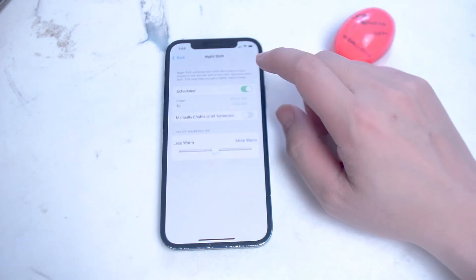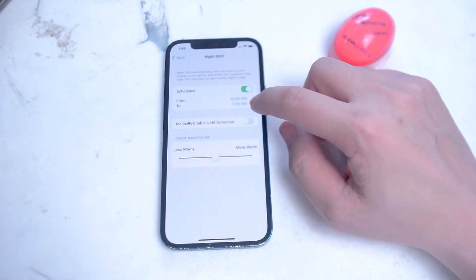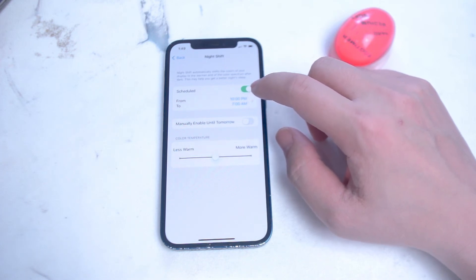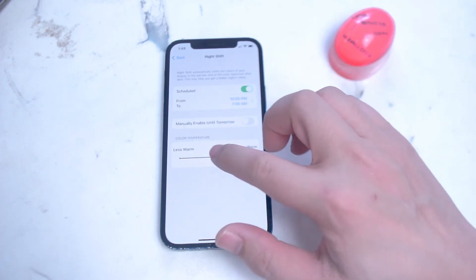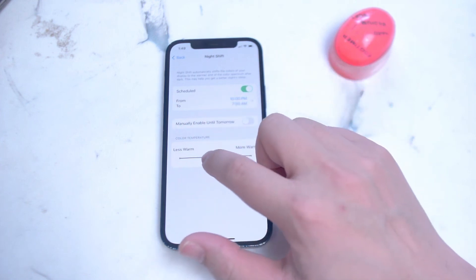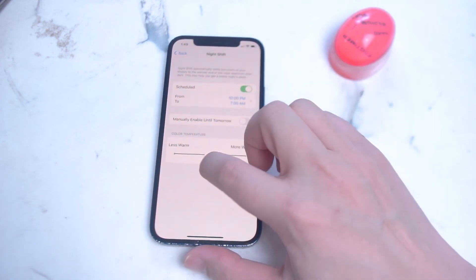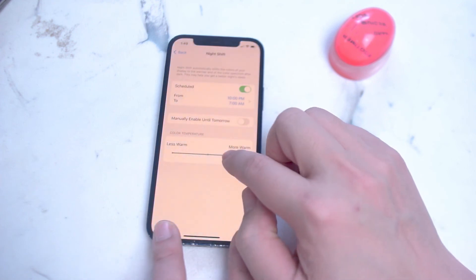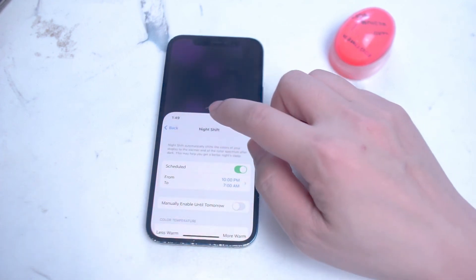In the Night Shift menu you can turn it on and adjust the schedule to your liking. You can also adjust the extent of the blue light filter to be either less warm or more warm, and as you can see the phone screen changes accordingly.